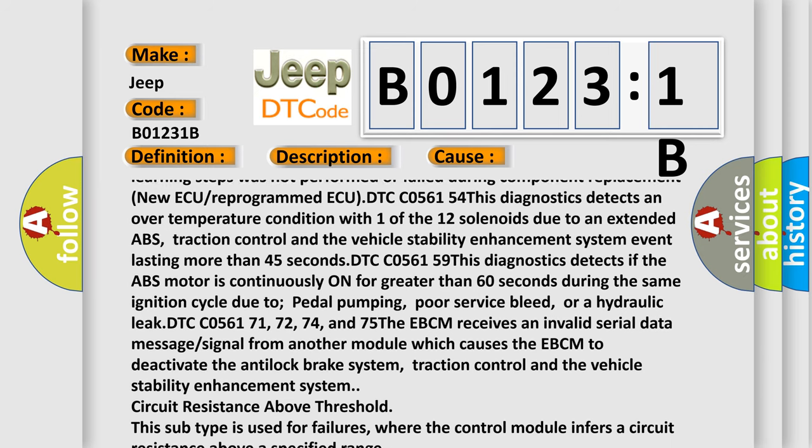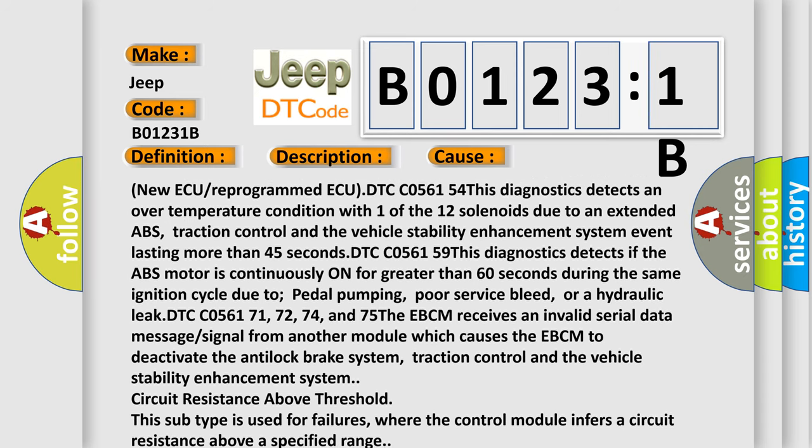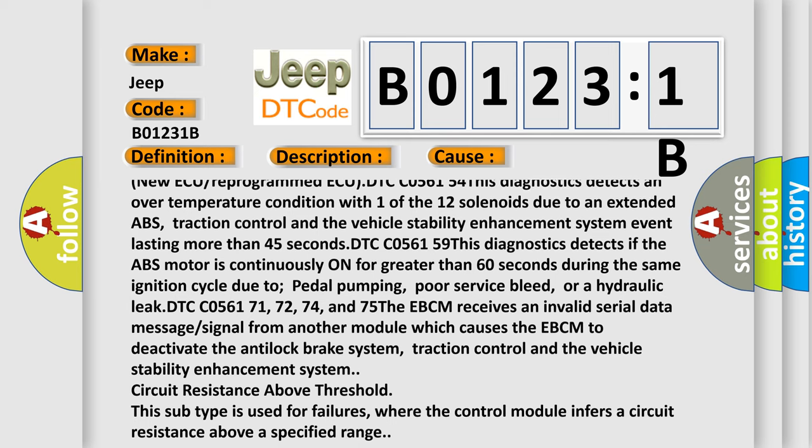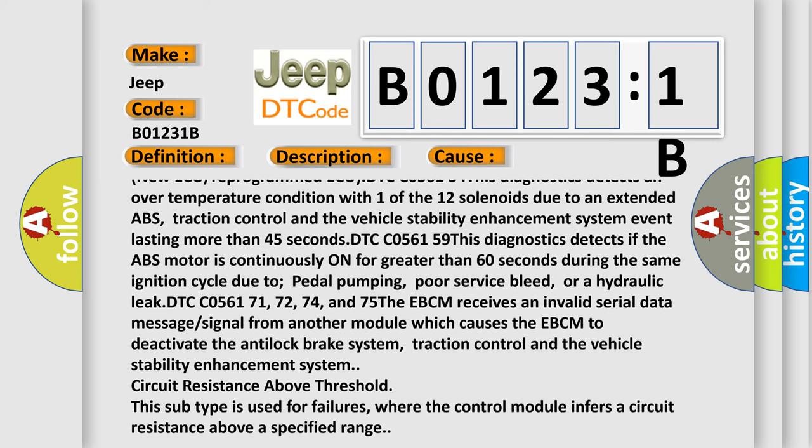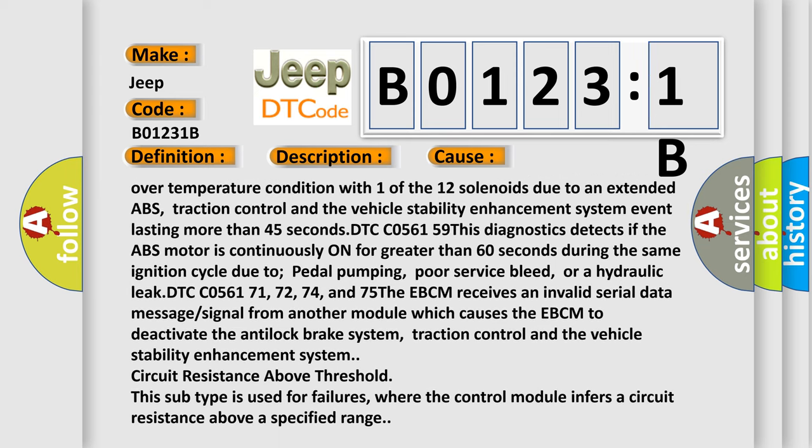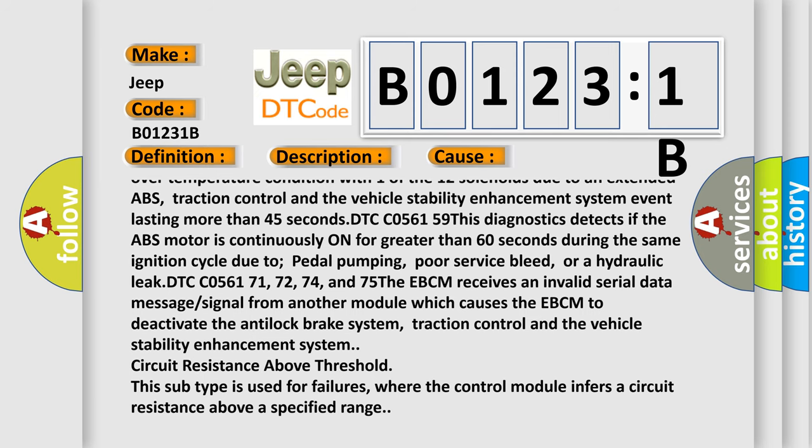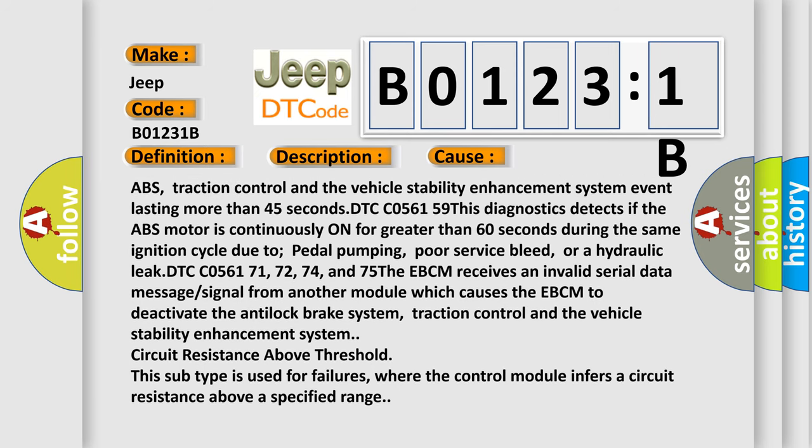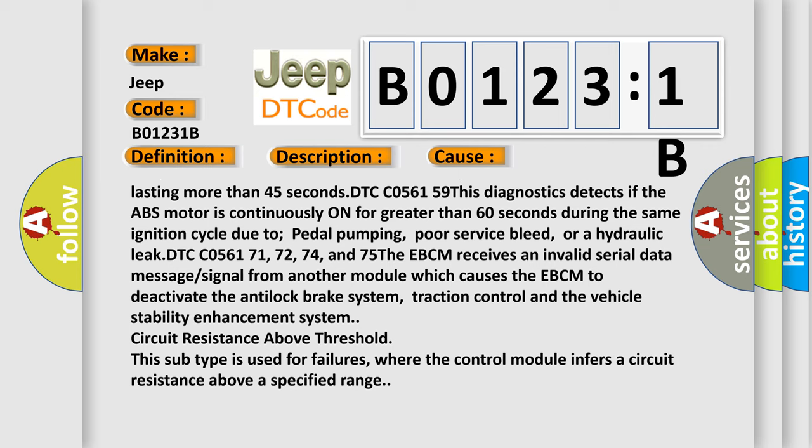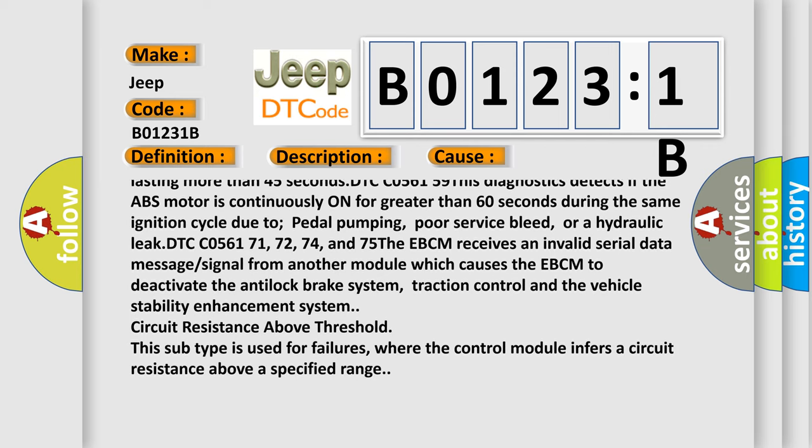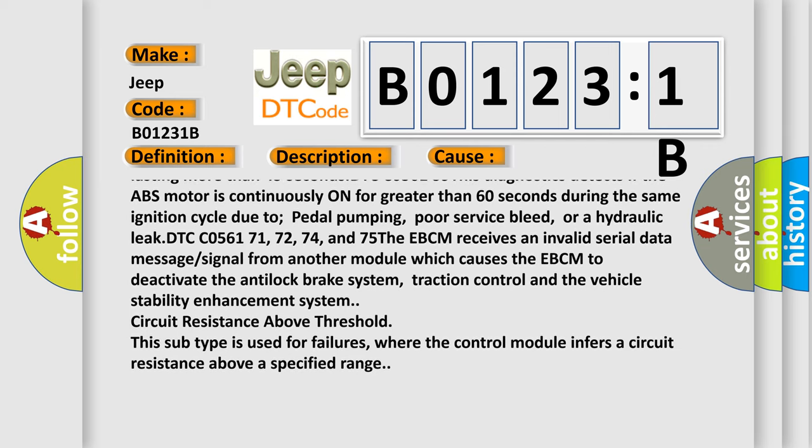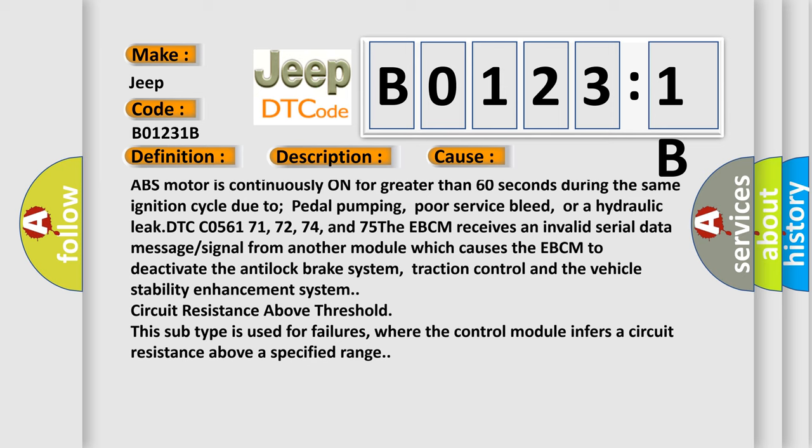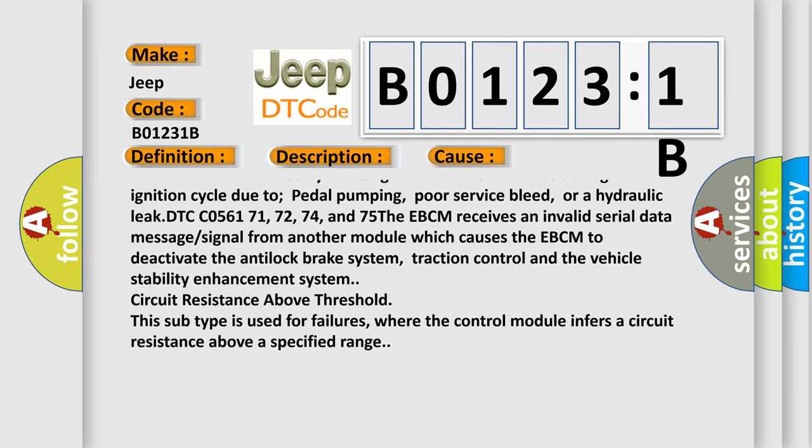and the vehicle stability enhancement system event lasting more than 45 seconds. DTC C056159: This diagnostics detects if the ABS motor is continuously on for greater than 60 seconds during the same ignition cycle due to pedal pumping, poor surface bleed, or a hydraulic leak.